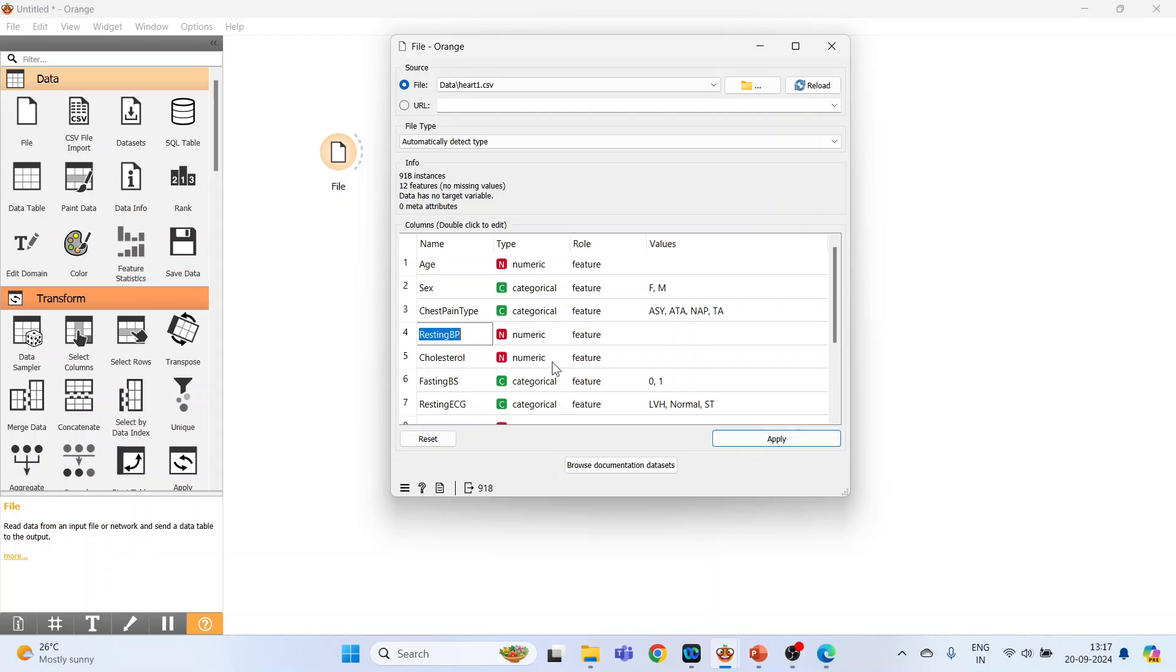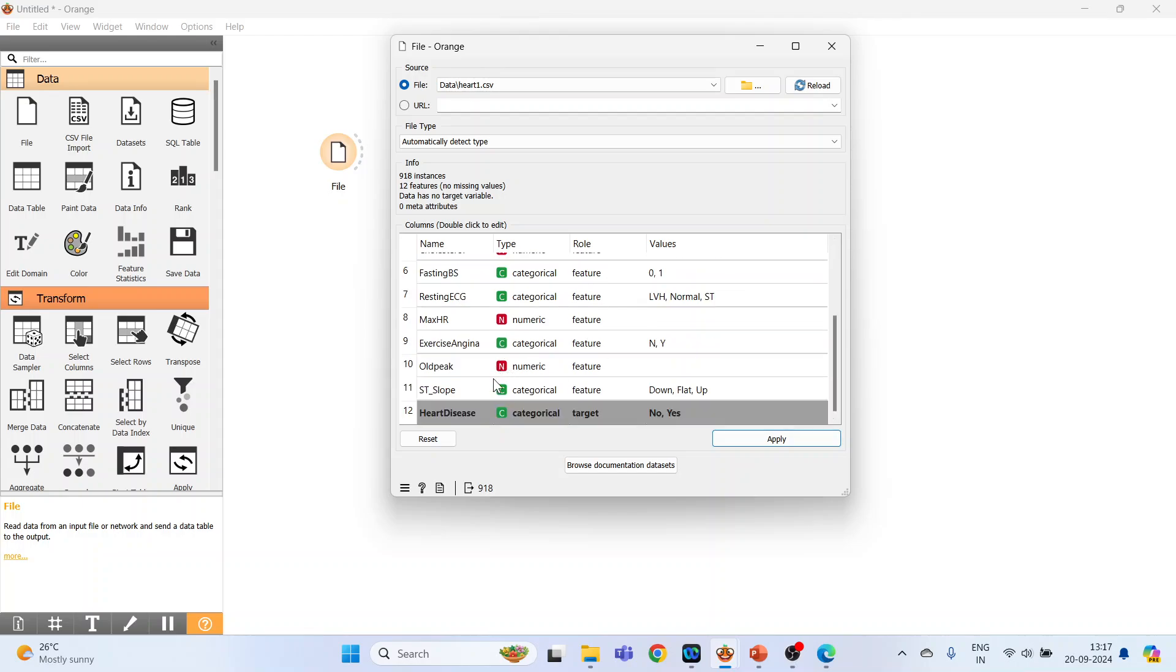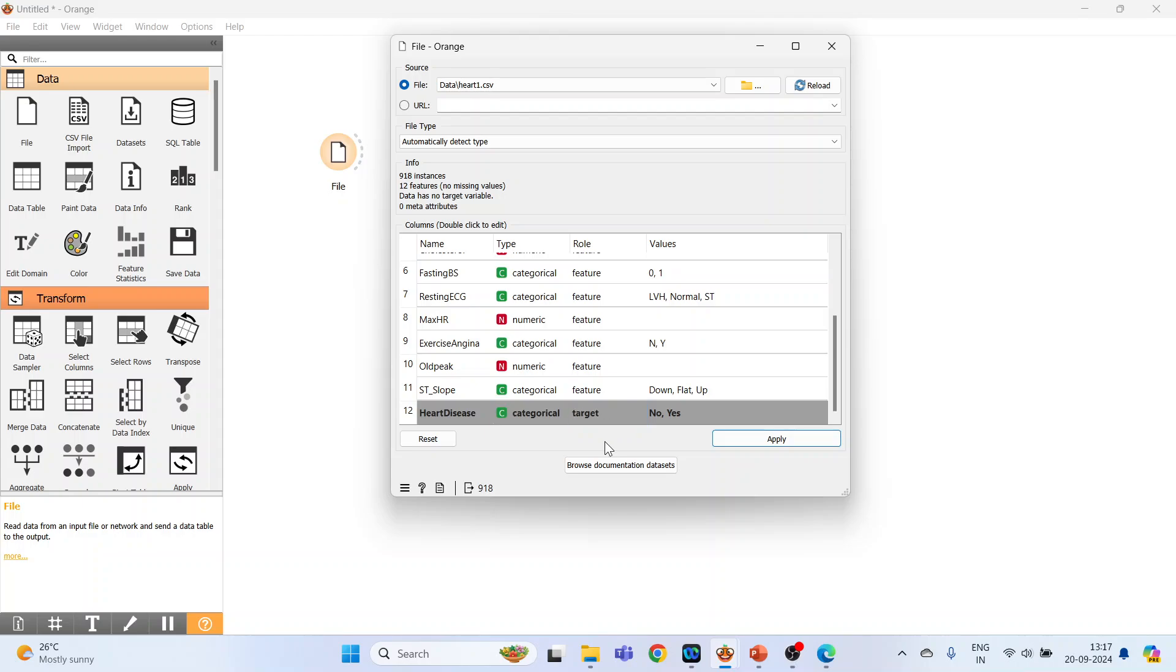Chest pain type categorical: ASY, ATA, and AP TA. Resting blood pressure is numeric, cholesterol is numeric, fasting blood sugar is categorical, resting ECG is categorical. Now let's go at the bottom. The target variable is heart disease. It is categorical. Make sure that one of the variables is specified as a target variable, then only the algorithm will work. The values are: the patient is having a heart disease yes or no.